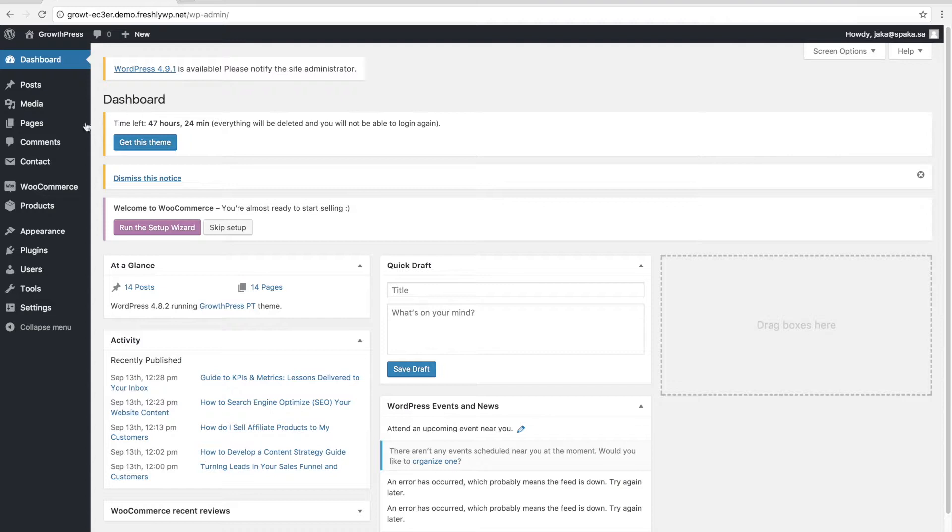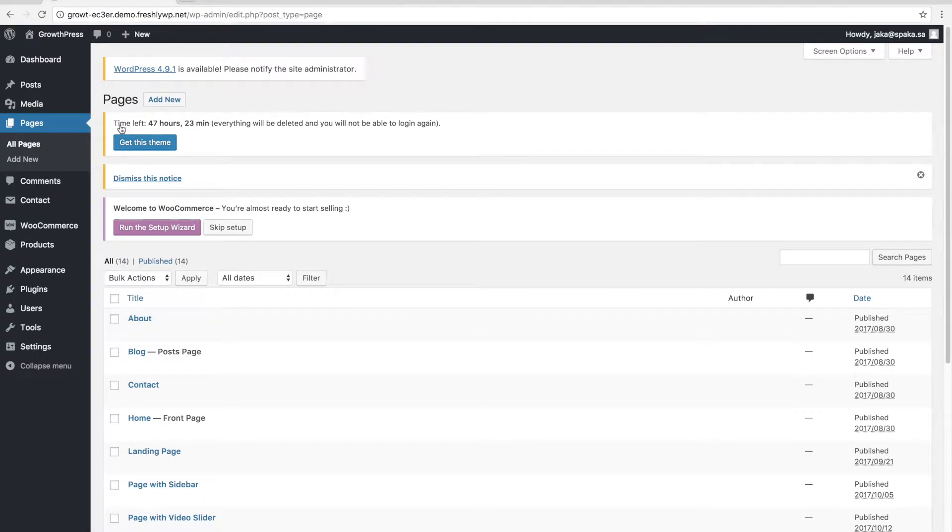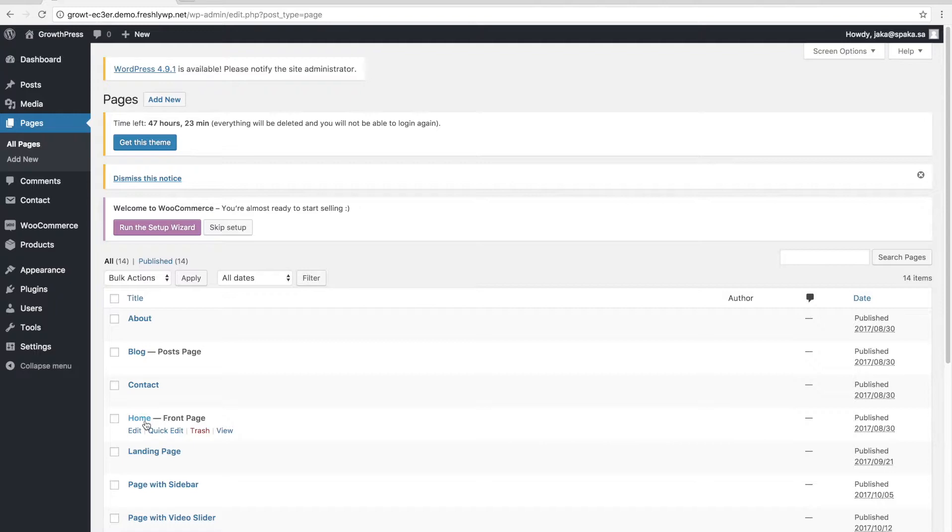First of all, you need to go to the pages and click all pages. Then you select the page you want to edit. Let's say we want to edit a home page.